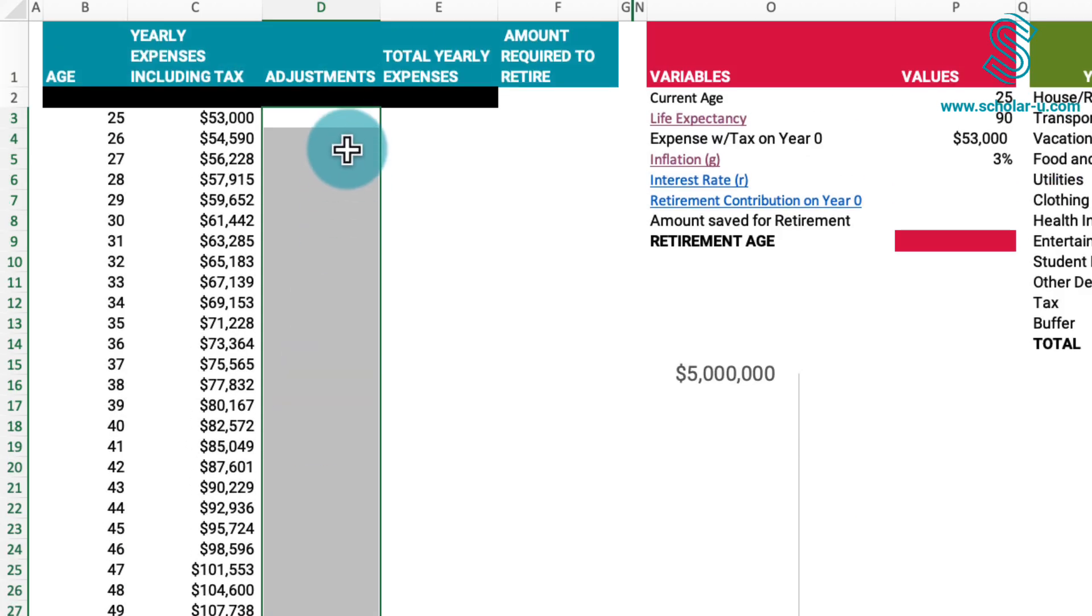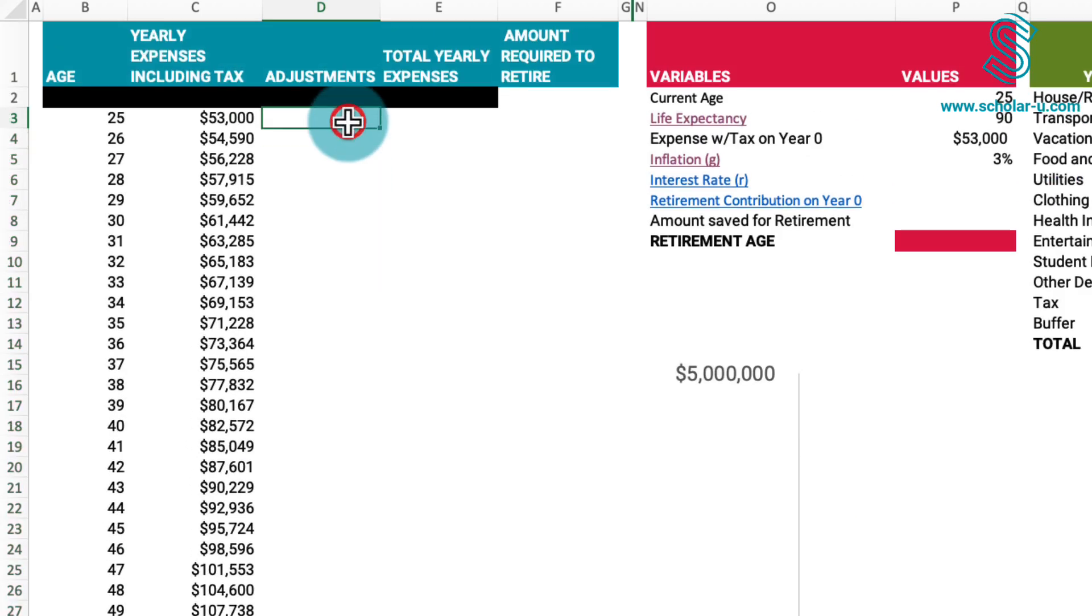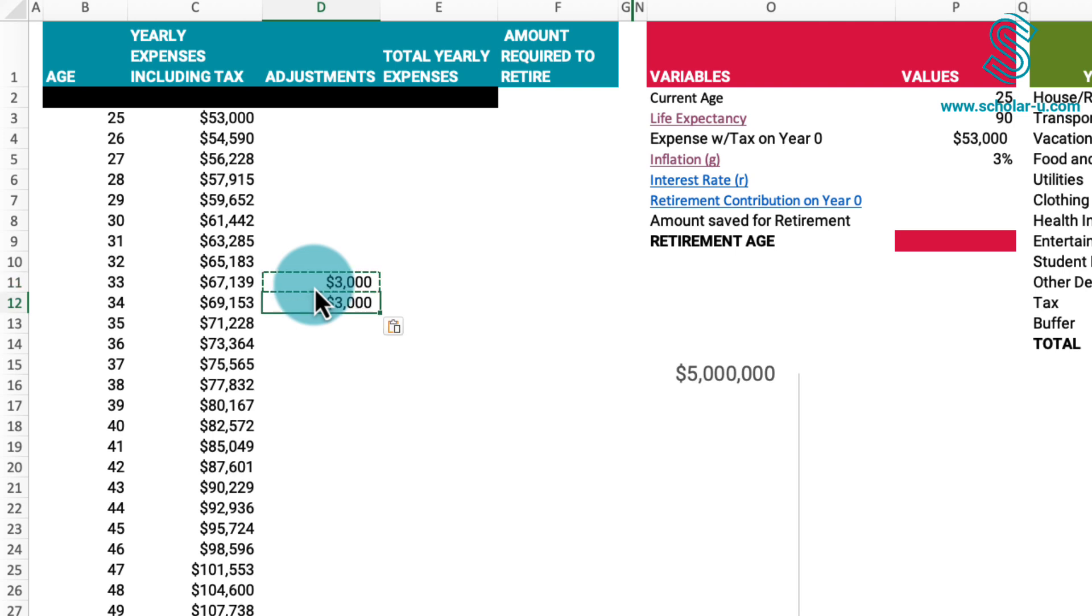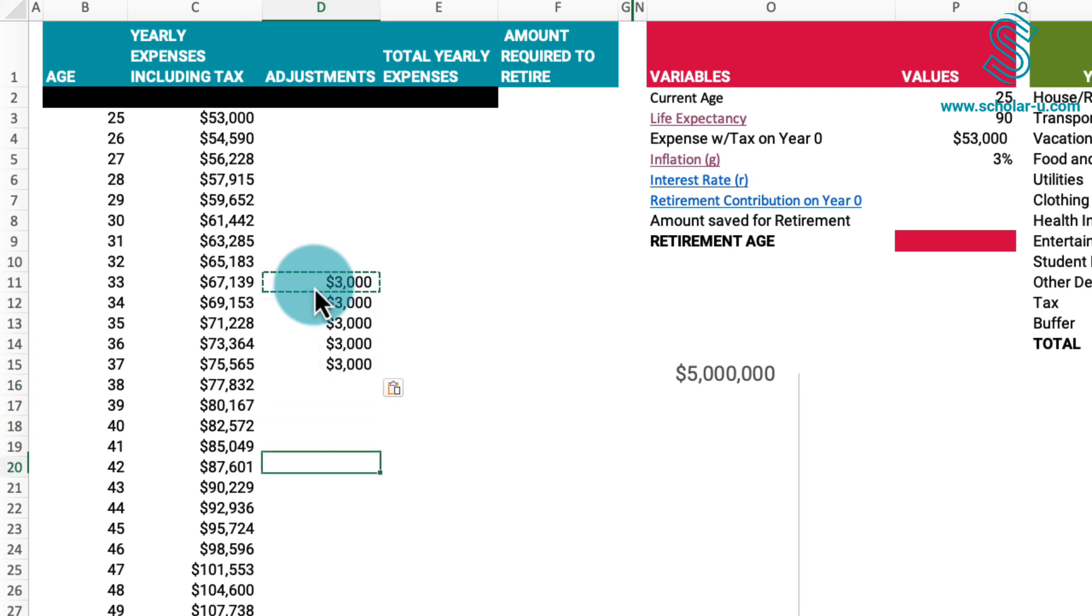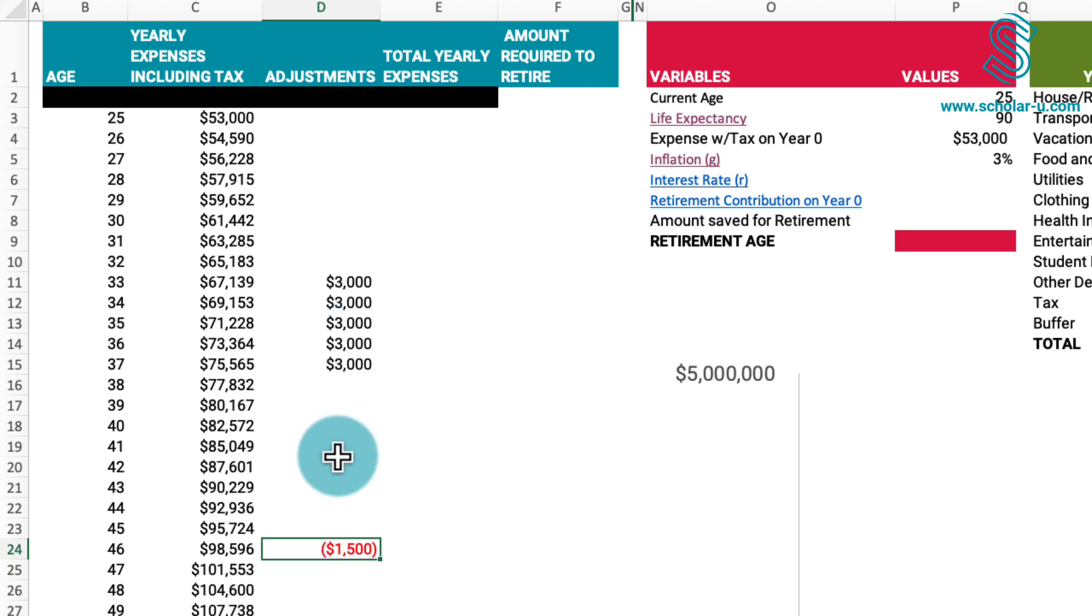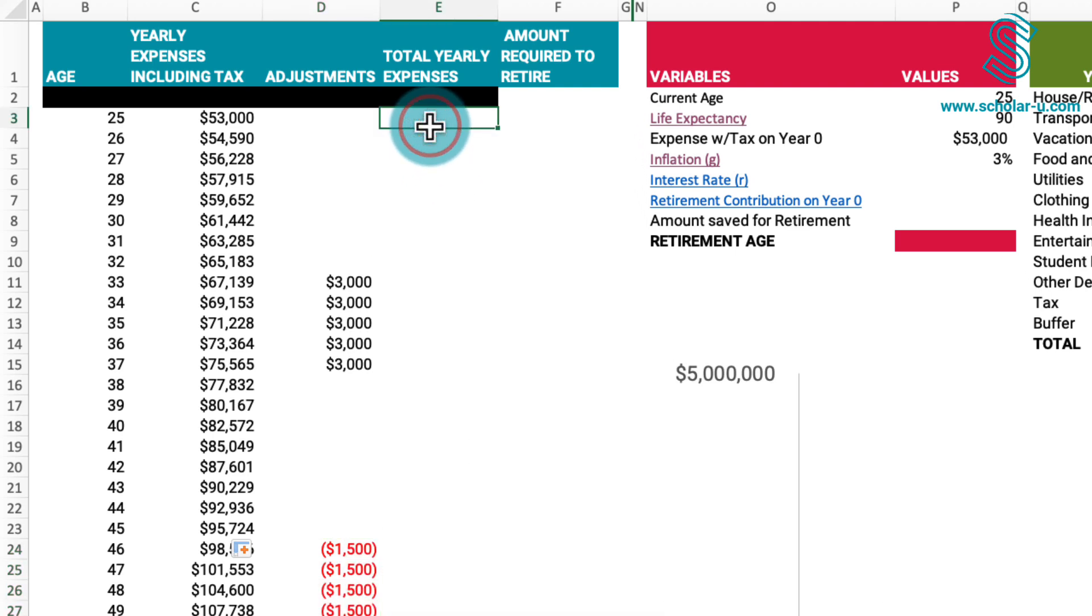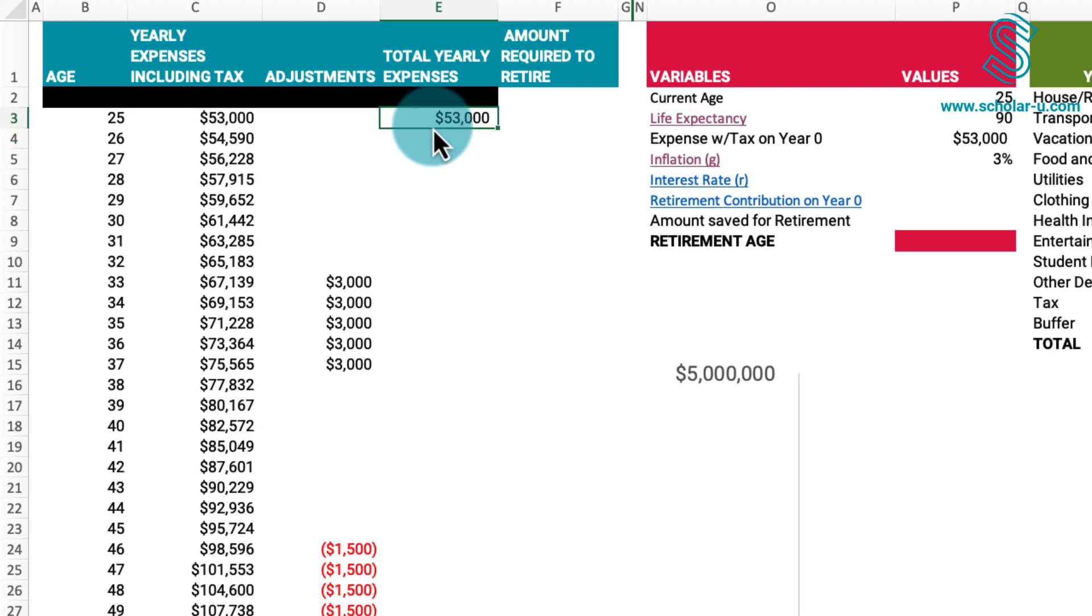Now let's consider potential adjustments. For instance, in a few years, you might plan on making $3,000 annual payments for a car over 5 years, or anticipate paying off $1,500 student loan, eliminating that expense. The total yearly expenses will be the sum of the preceding two columns, and this calculation can be extended downwards.